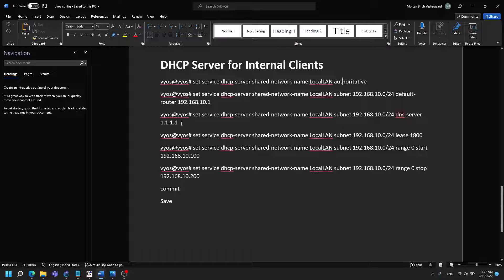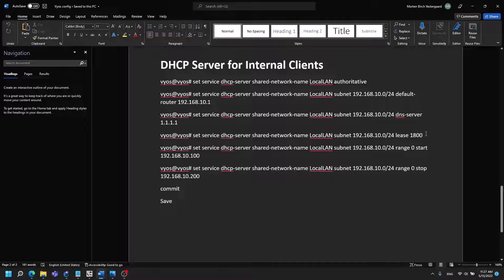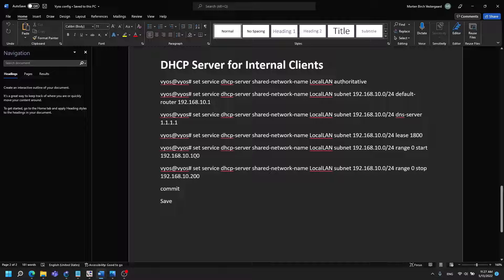And it has a lease of this and I want it to start from 100 to 200.